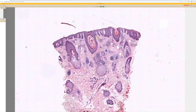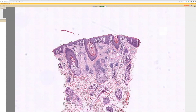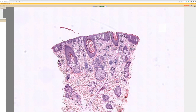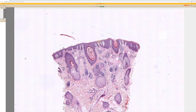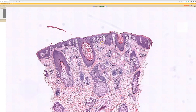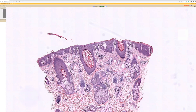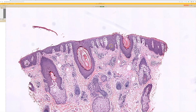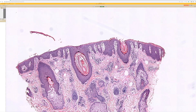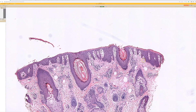This is a punch biopsy and we see mild inflammation with some papillary dermal edema. Going high power in the epidermis — what's wrong with this epidermis? There is no stratum corneum.